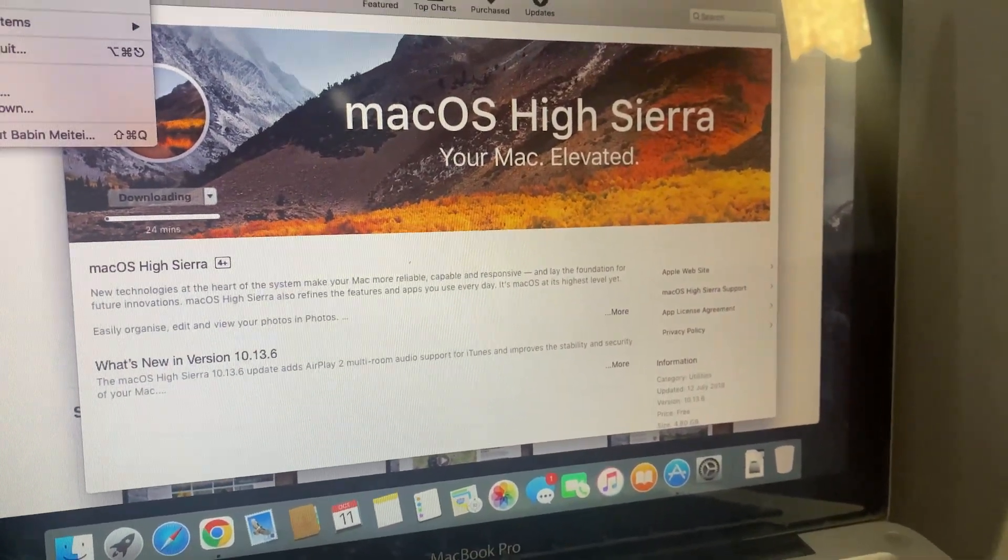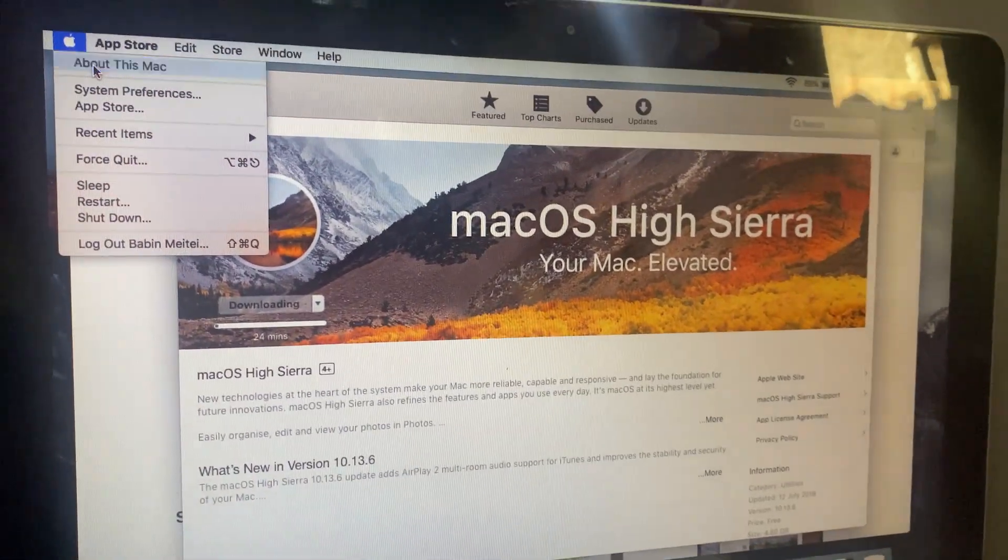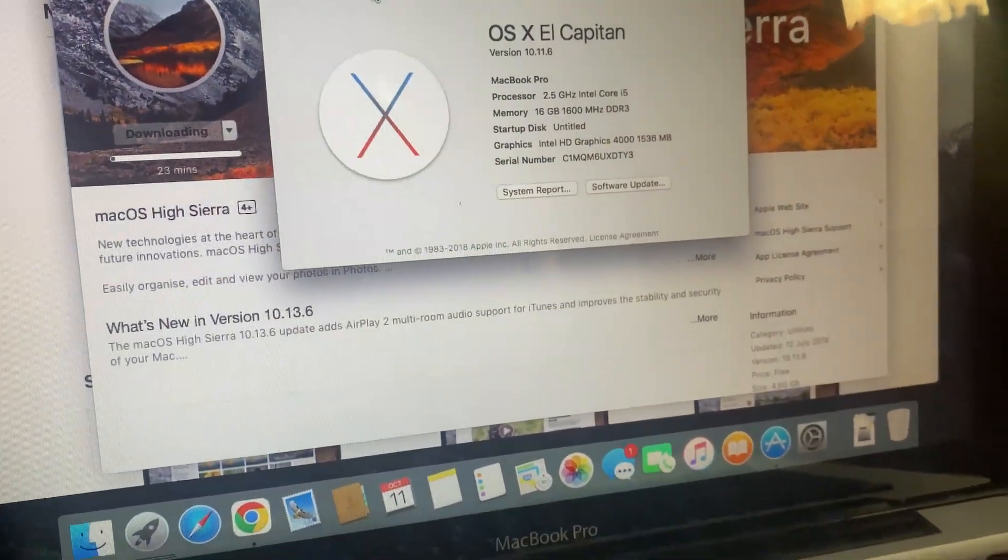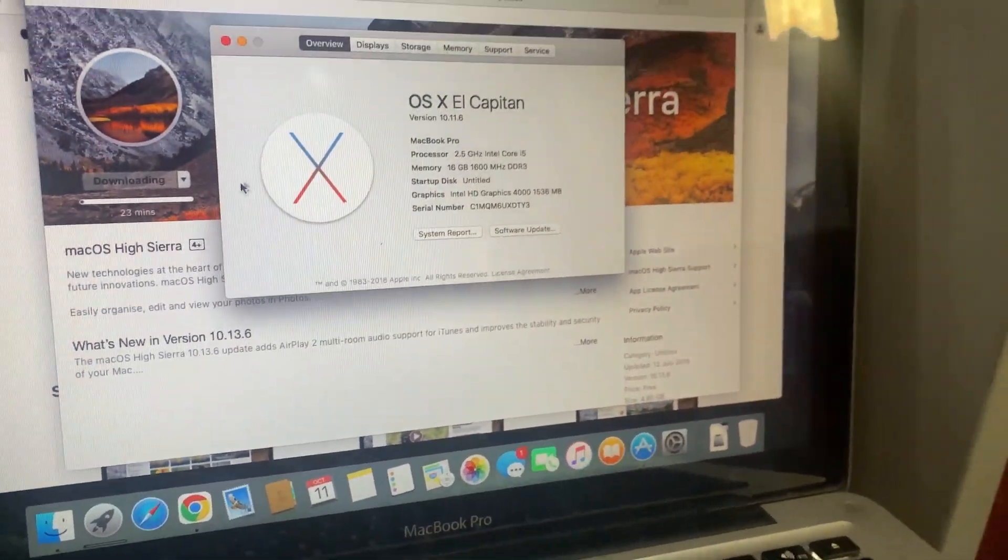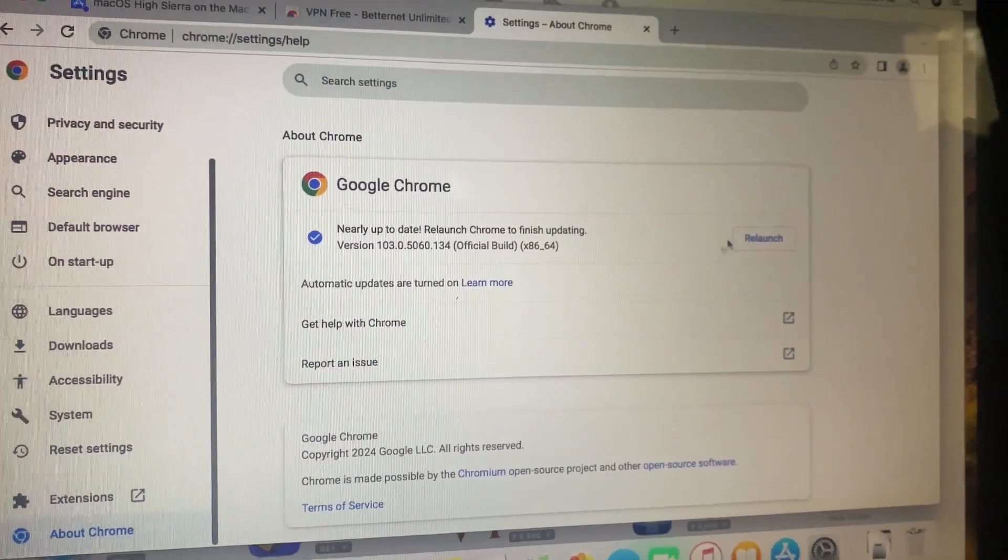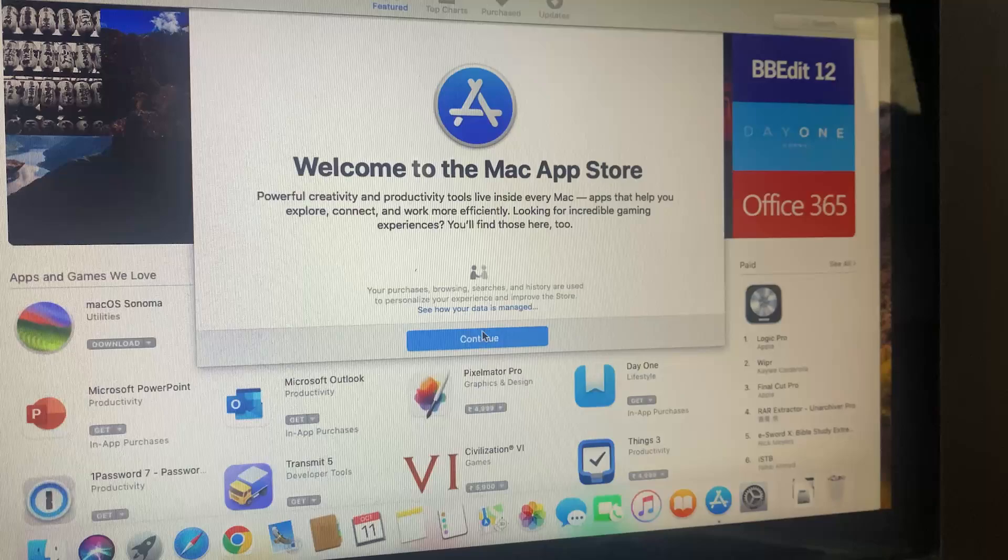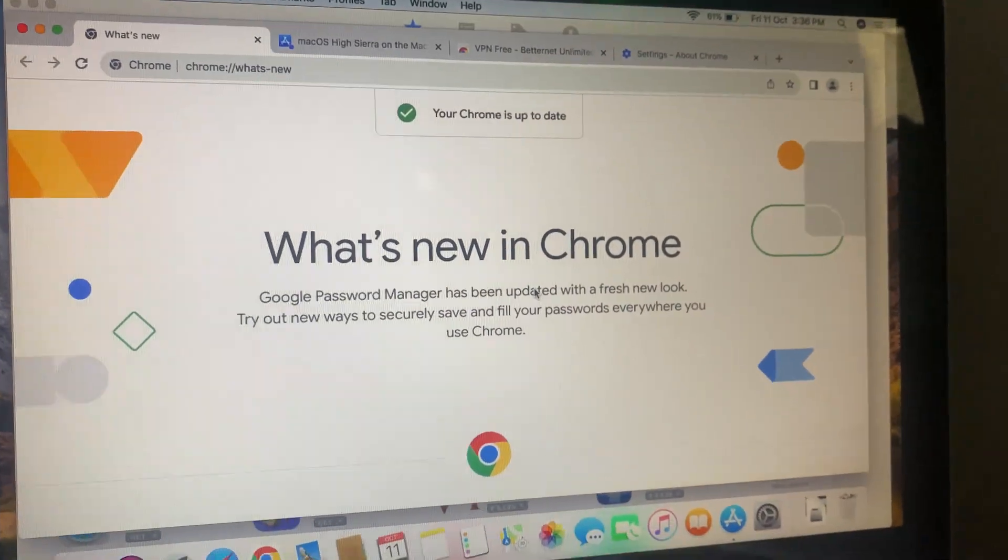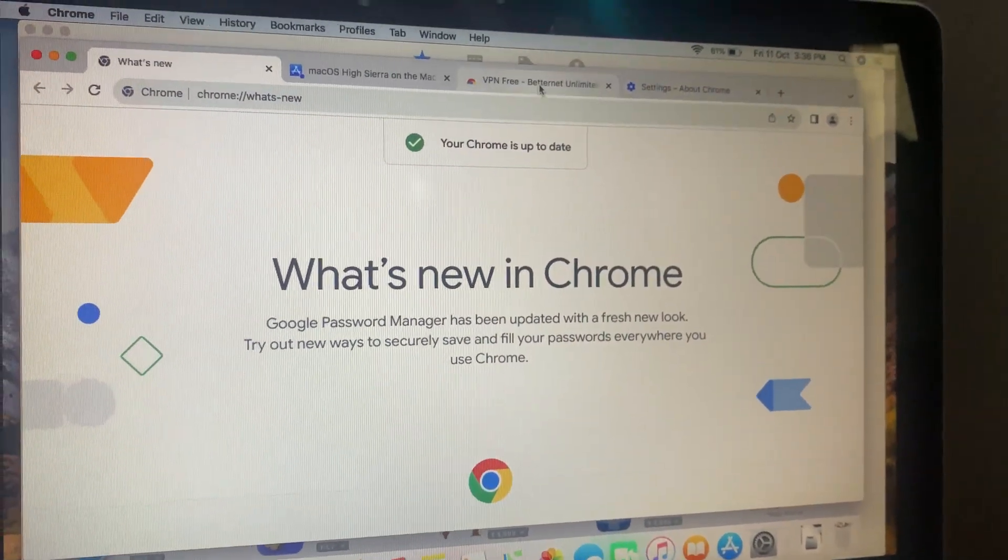For me, I'm using an older Mac, so I installed macOS High Sierra from the App Store. You can just download and install it, and then update to the latest version your Mac supports.